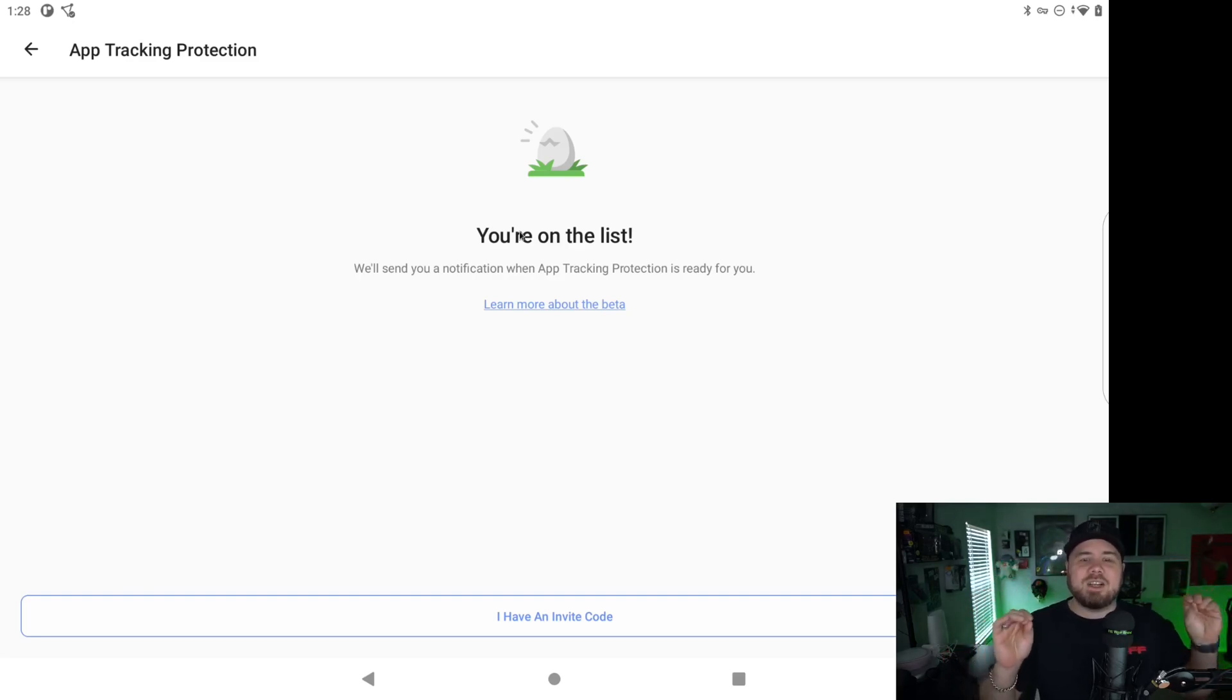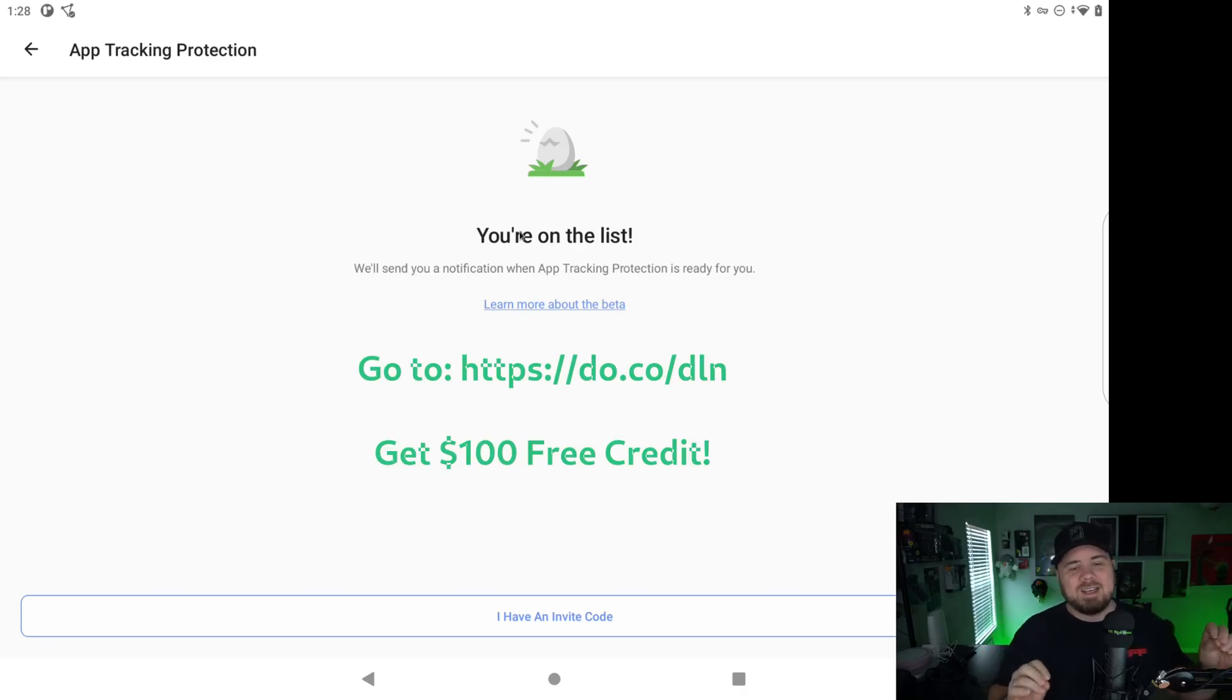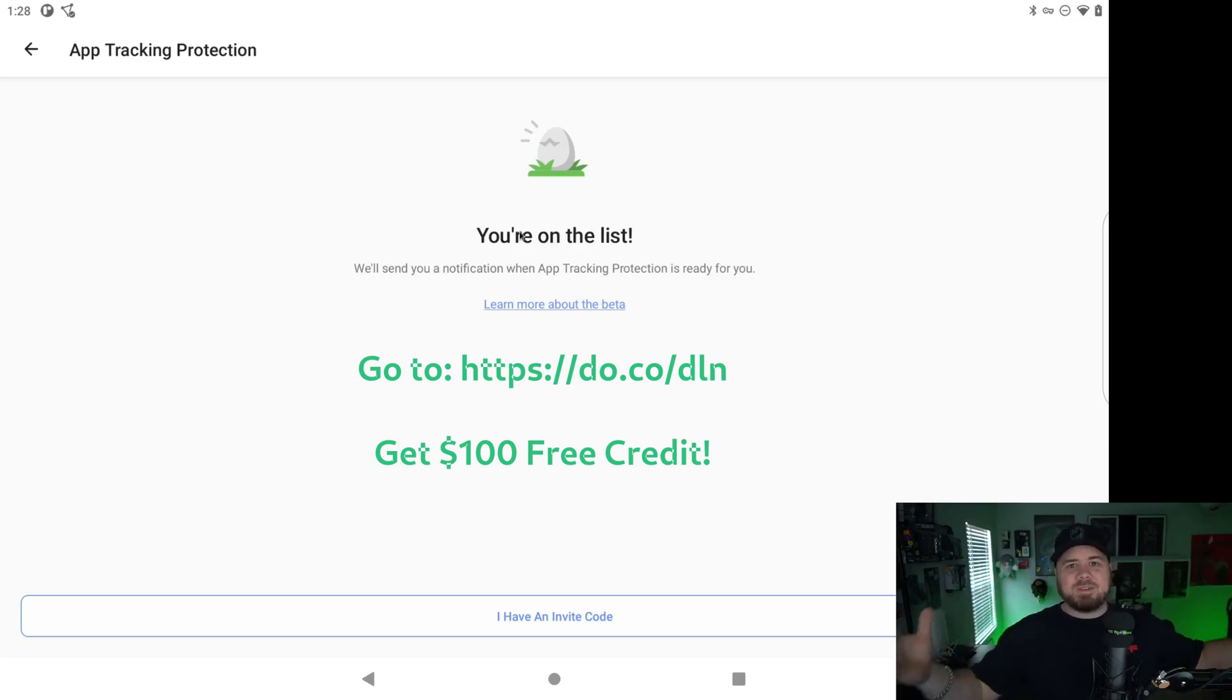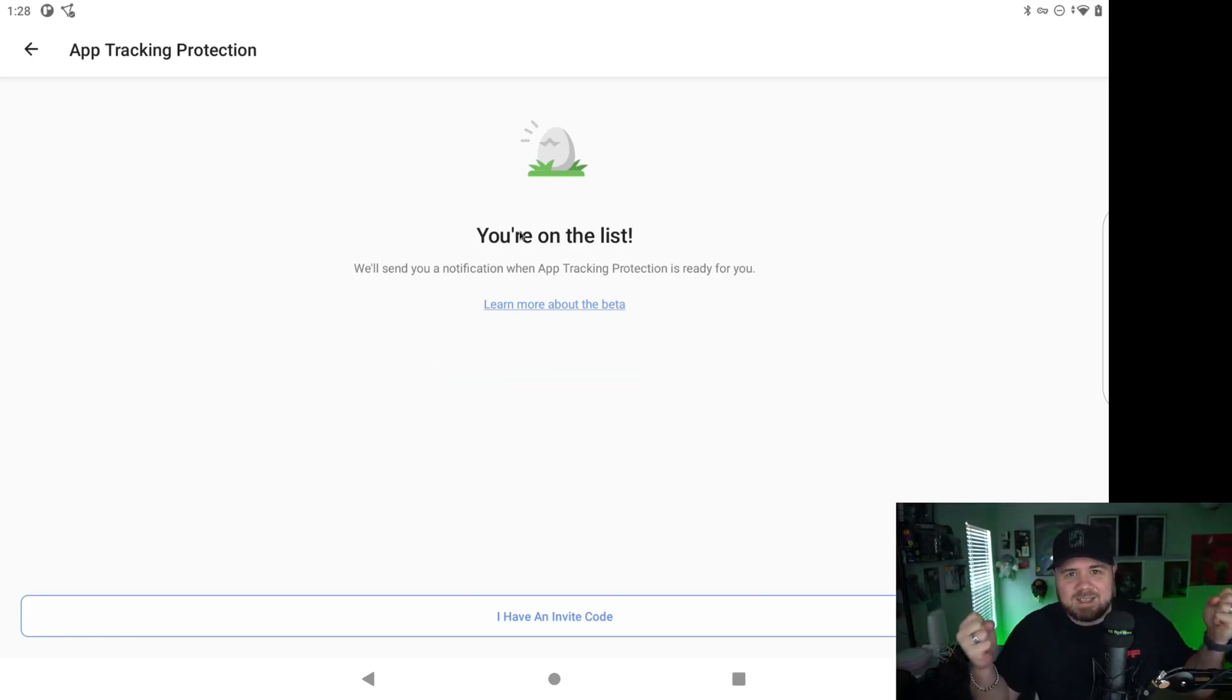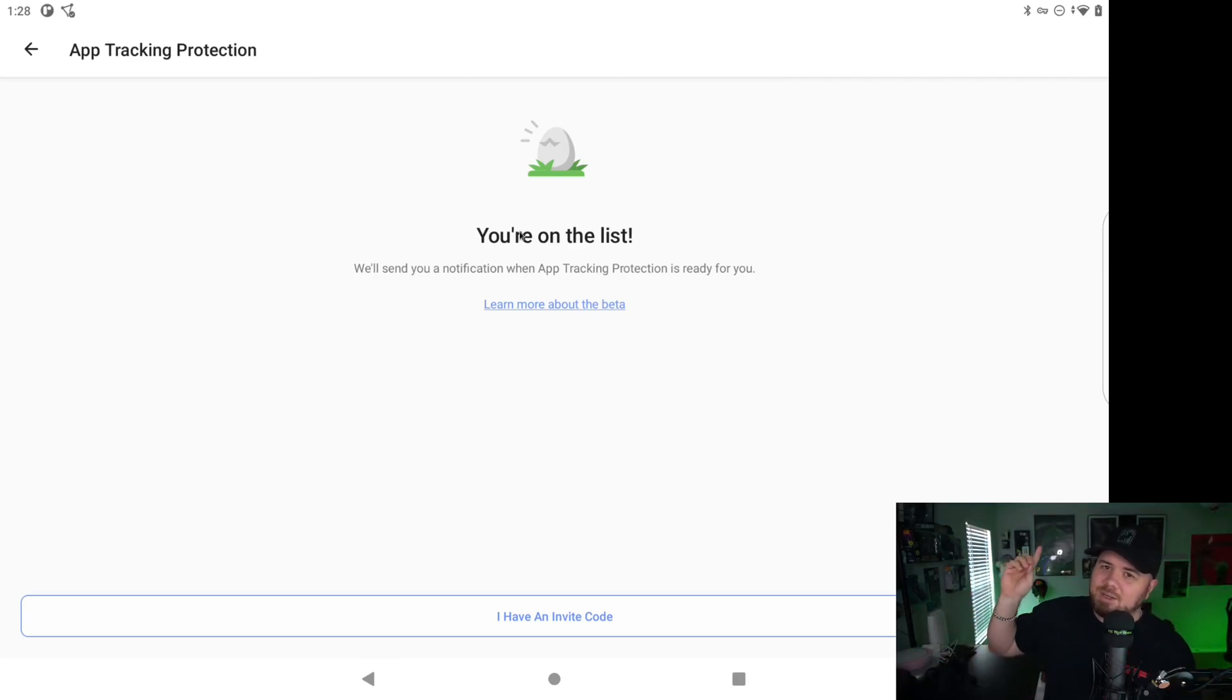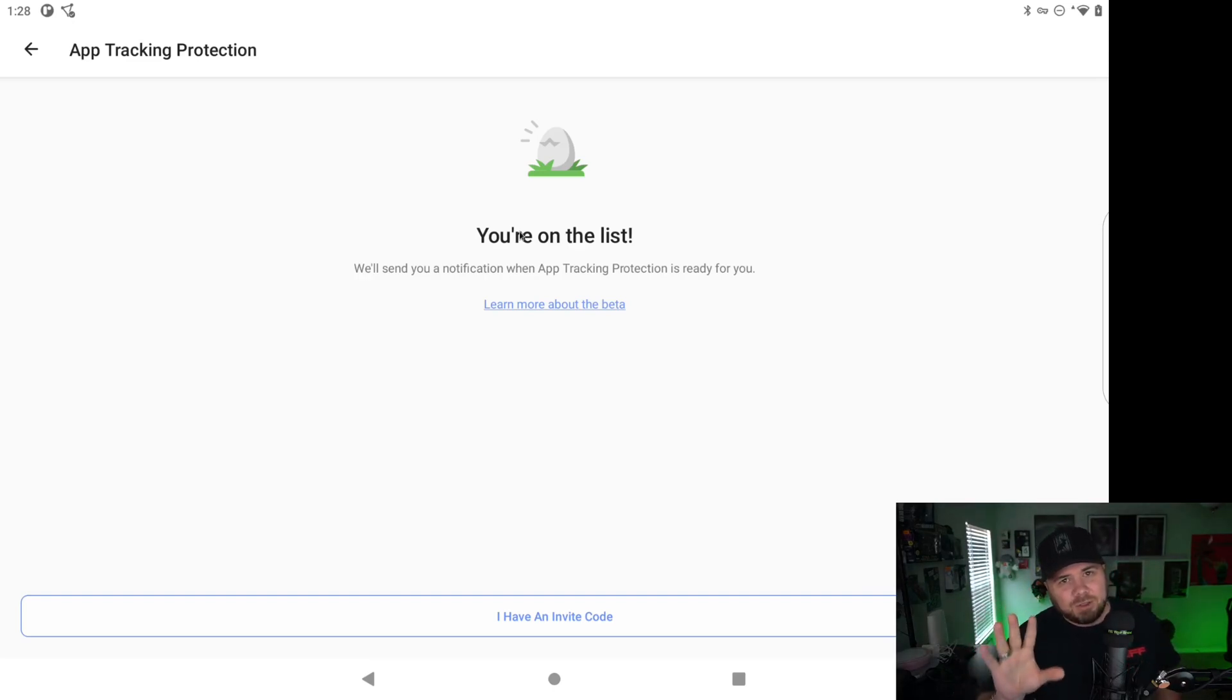Please go out there and check out my sponsor, DigitalOcean. Go to do.co slash DLN. Grab your $100 credit. They have 5,000 cloud agnostic tutorials for setting up servers. If you want to learn Docker, Kubernetes, all of that type of stuff and get your brains all absorbed with all kinds of IT goodness, DigitalOcean is the place to go. Do.co slash DLN. Get your free $100 credit there. Thank you to all my patrons for all your support. And until next time, get out there and fill your brains.